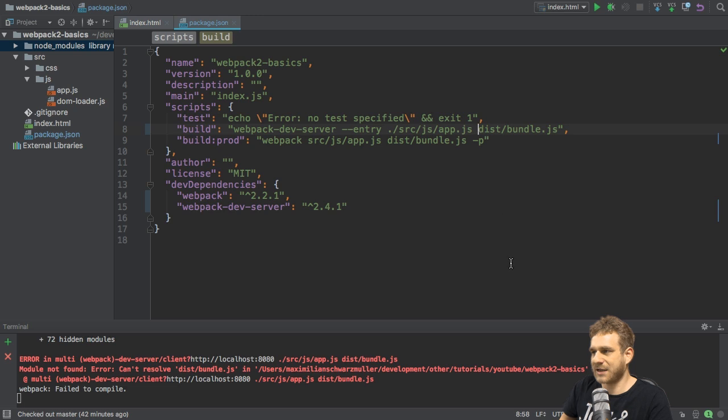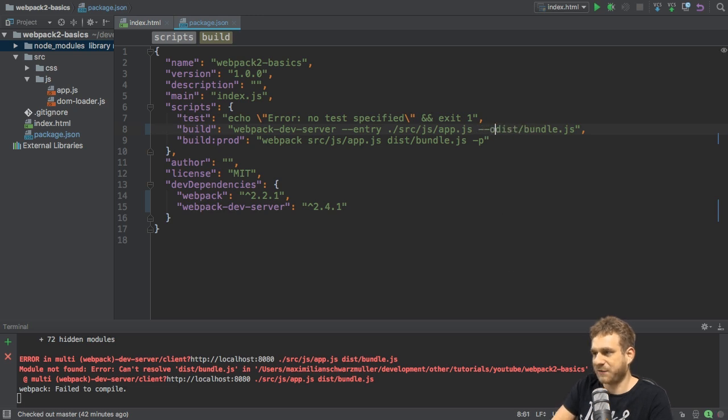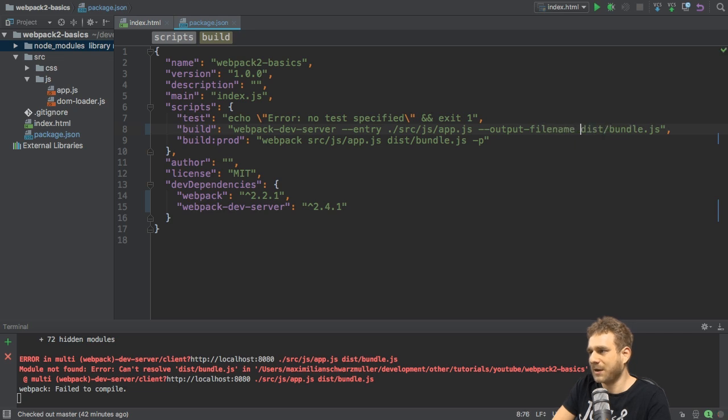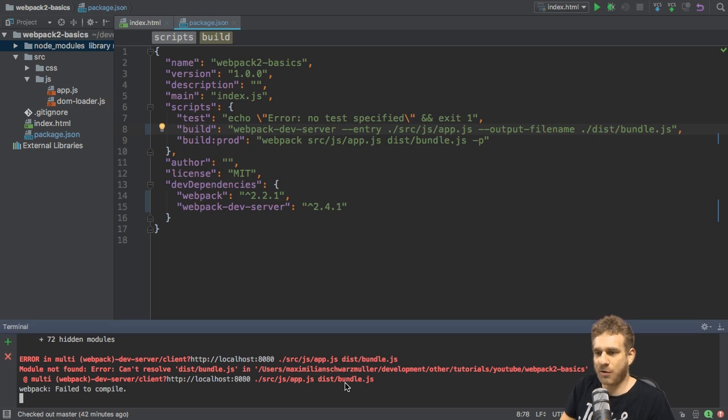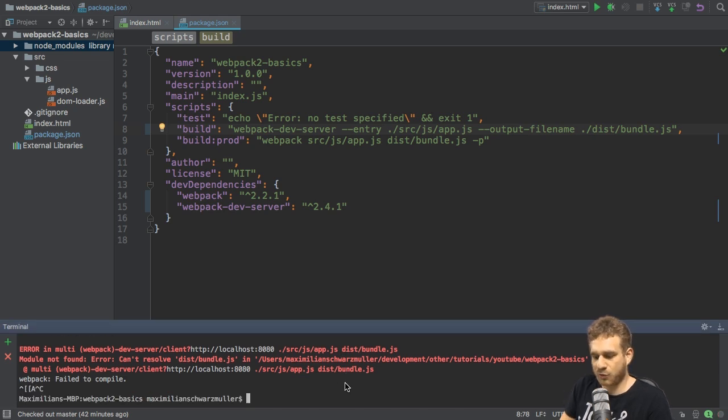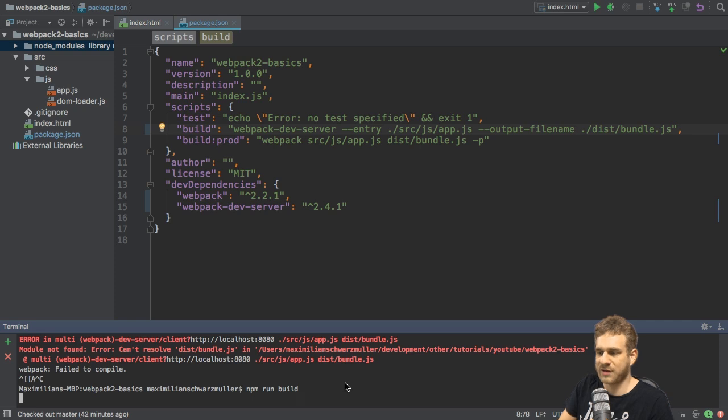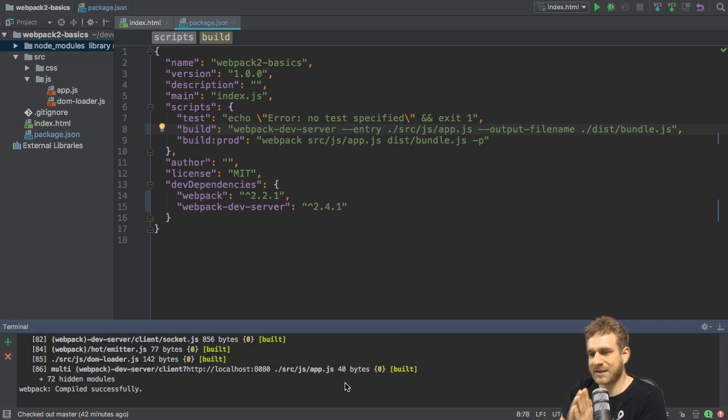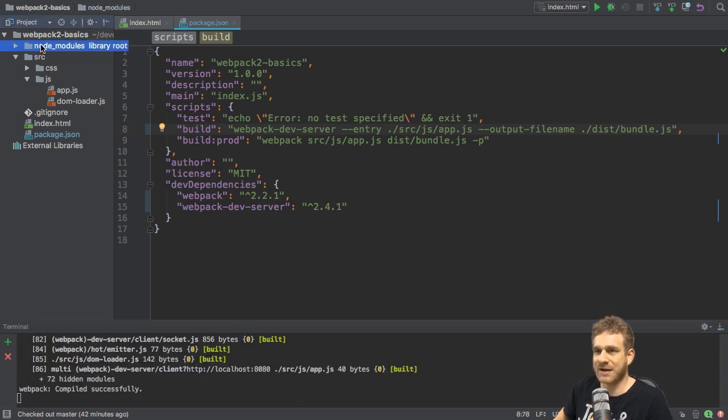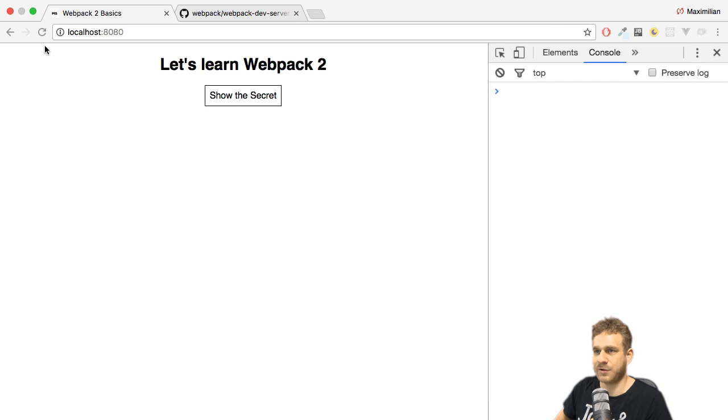And the same for dist. Here, you should specify output. And now not just output but output-filename and then also ./dist to indicate where this should get stored. And now if we rerun this command after cancelling this again with control C. If we rerun this, now we see it works. We still don't have a dist folder.